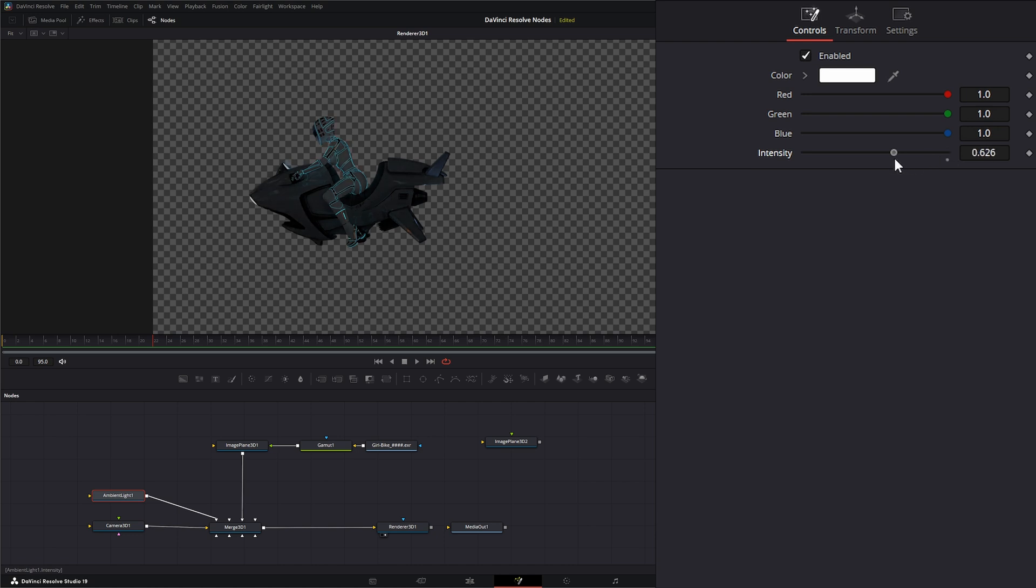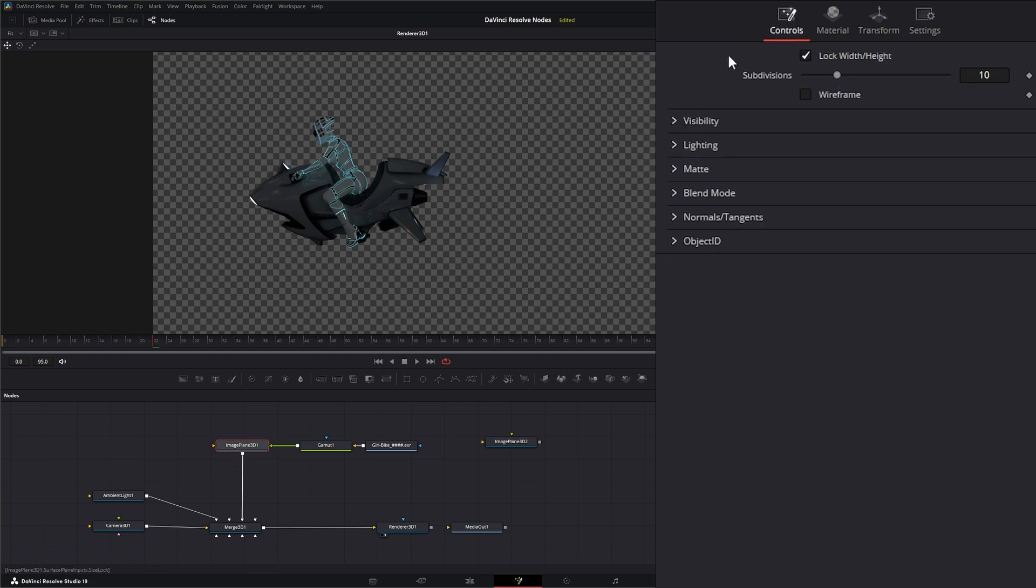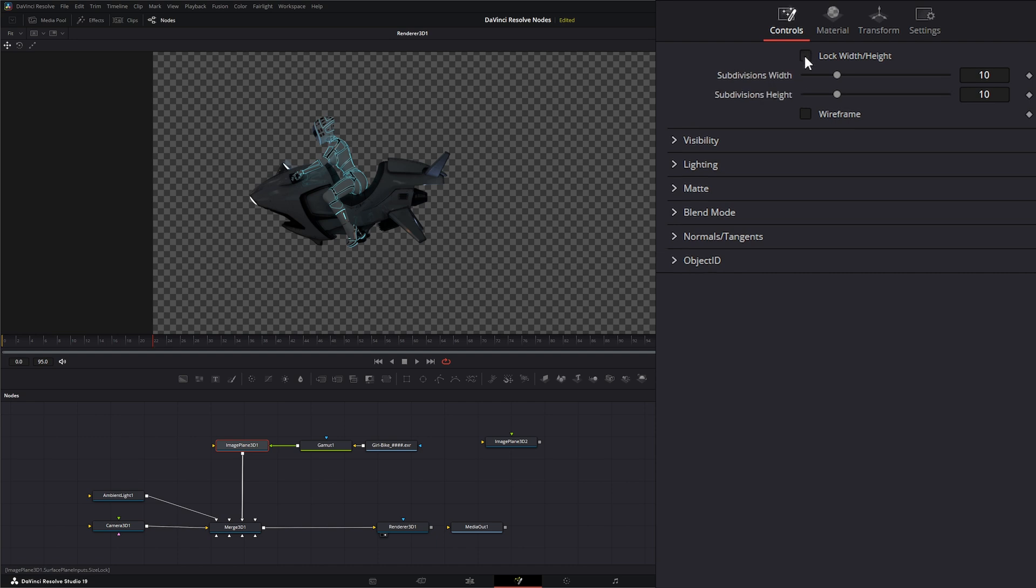As you can see, we can turn our light down and it's going to put less light on that image. Within the Image Plane node under our Controls, we can lock the width and height if we want for the subdivisions, and we can change our subdivisions.